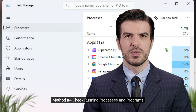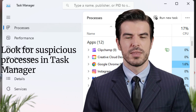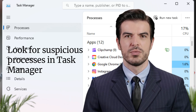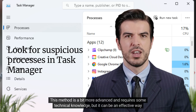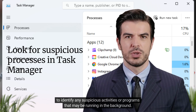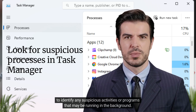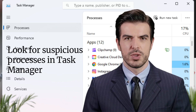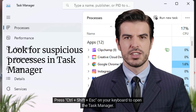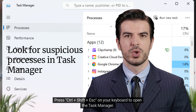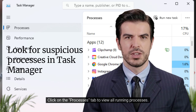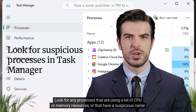Method four: check running processes and programs. Another way to check if your computer is virus free is by checking the running processes and programs. This method is a bit more advanced and requires some technical knowledge, but it can be an effective way to identify any suspicious activities or programs running in the background. To check running processes, press Ctrl + Shift + Esc on your keyboard to open the Task Manager, then click on the Processes tab to view all running processes.